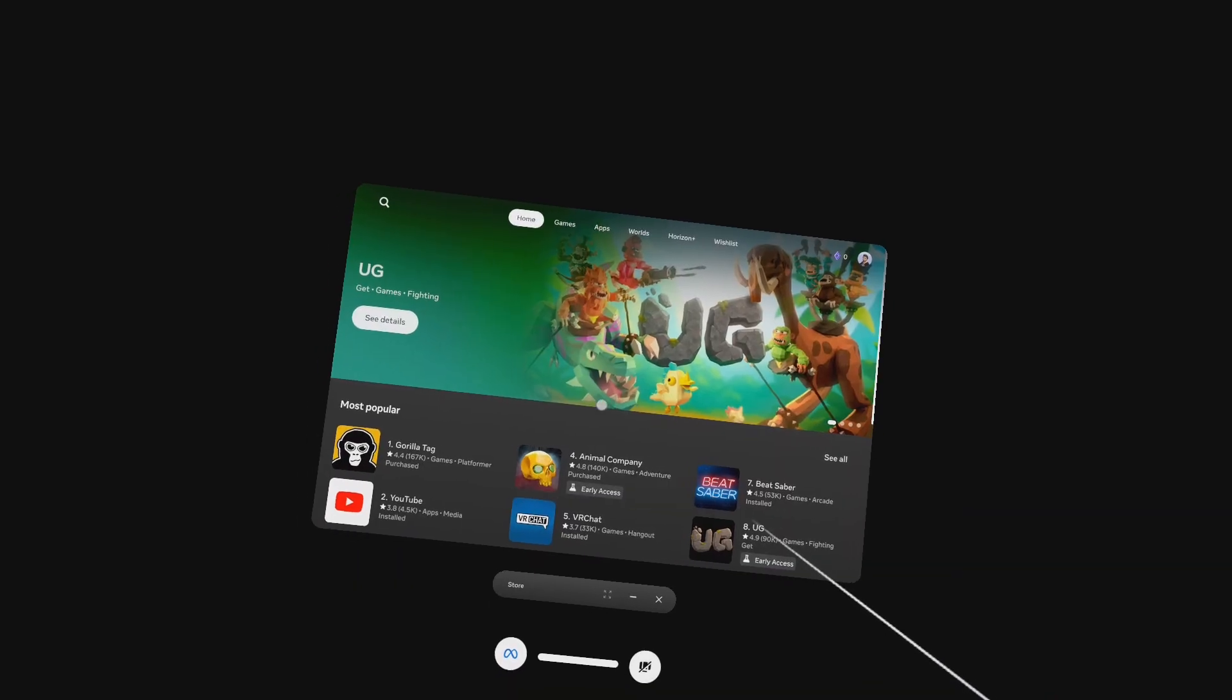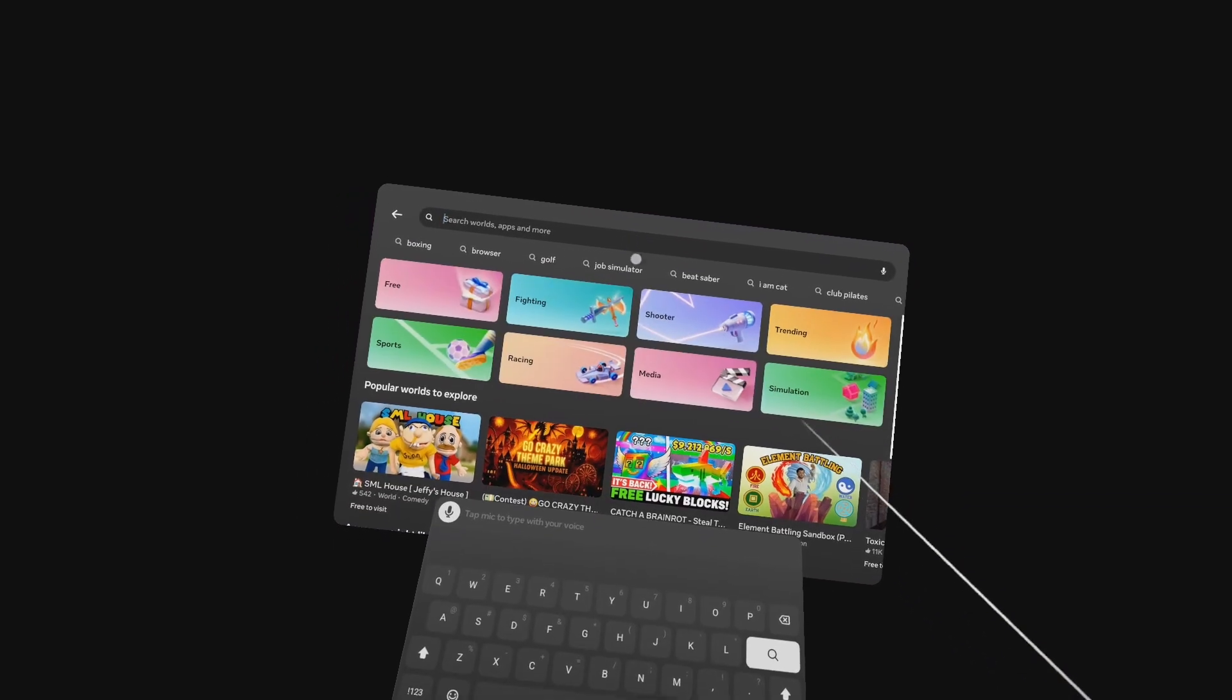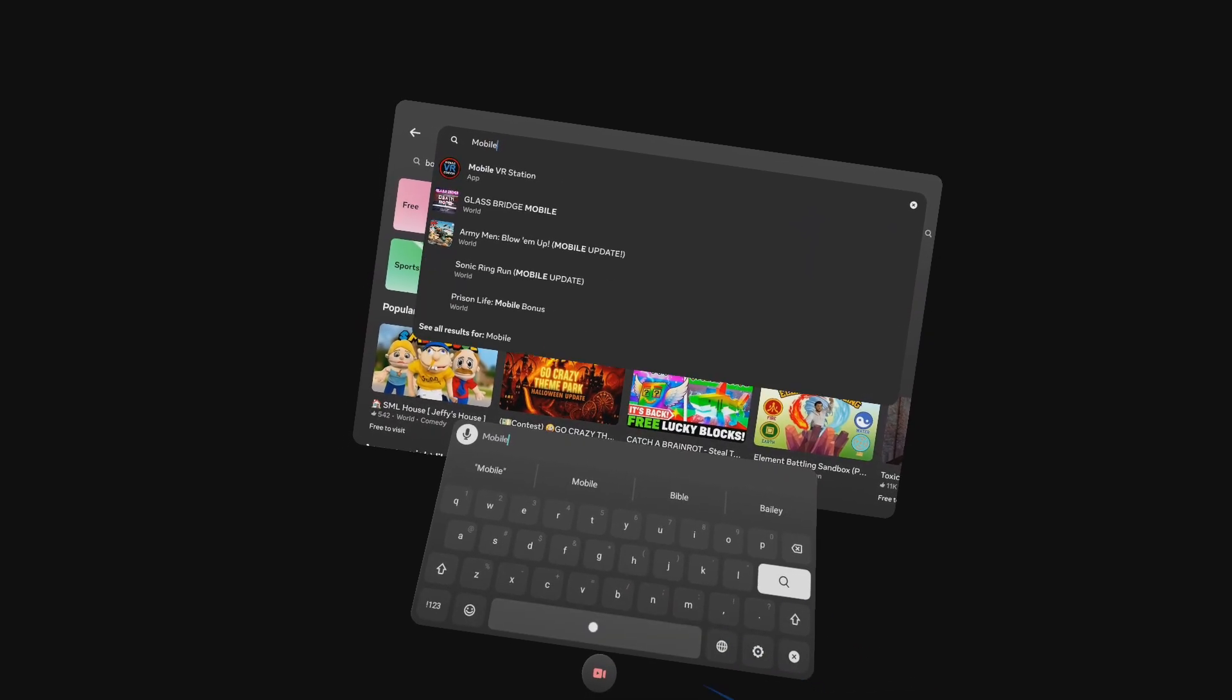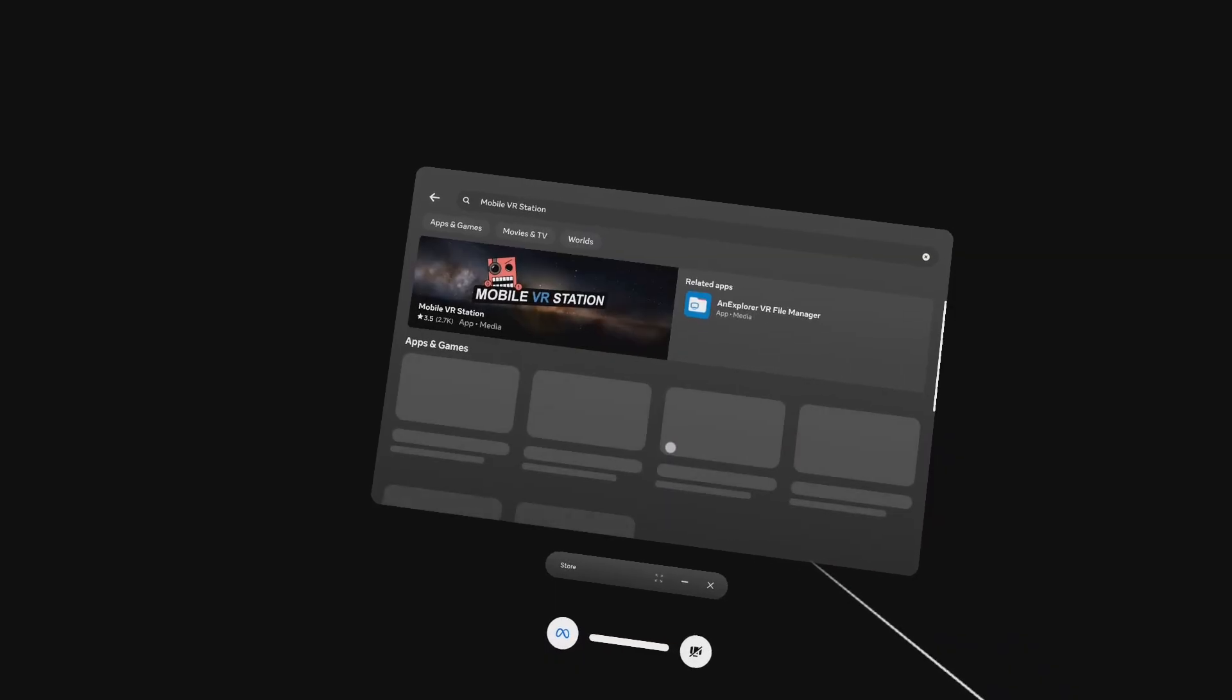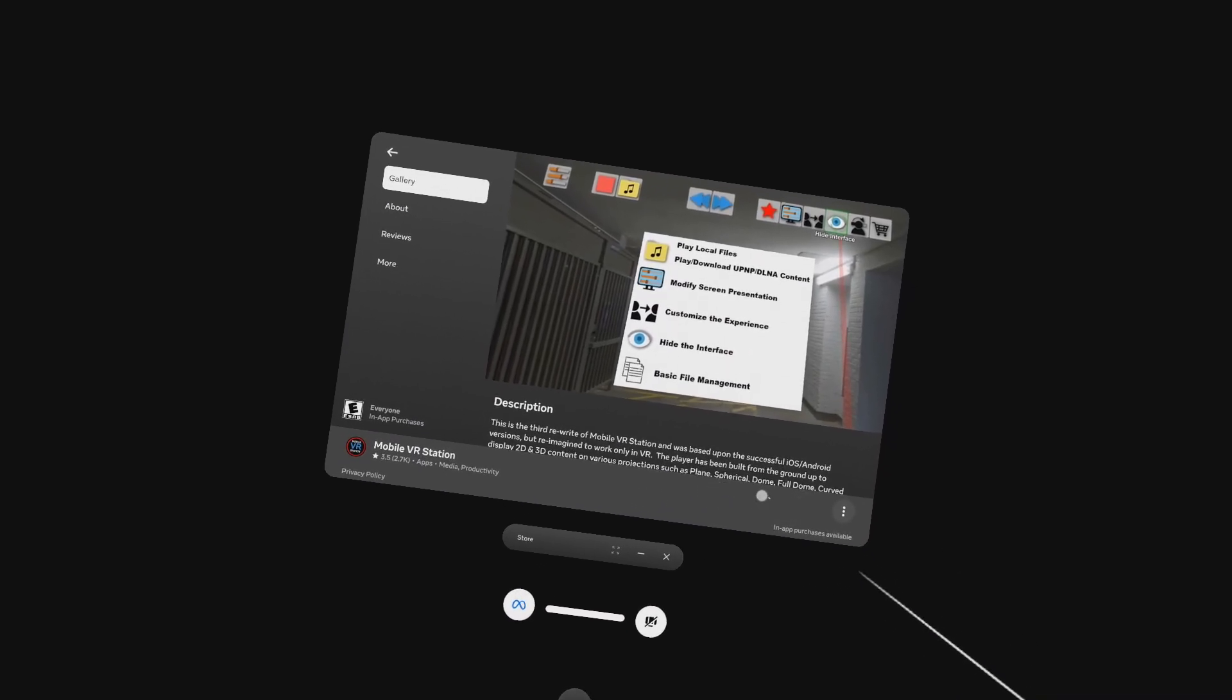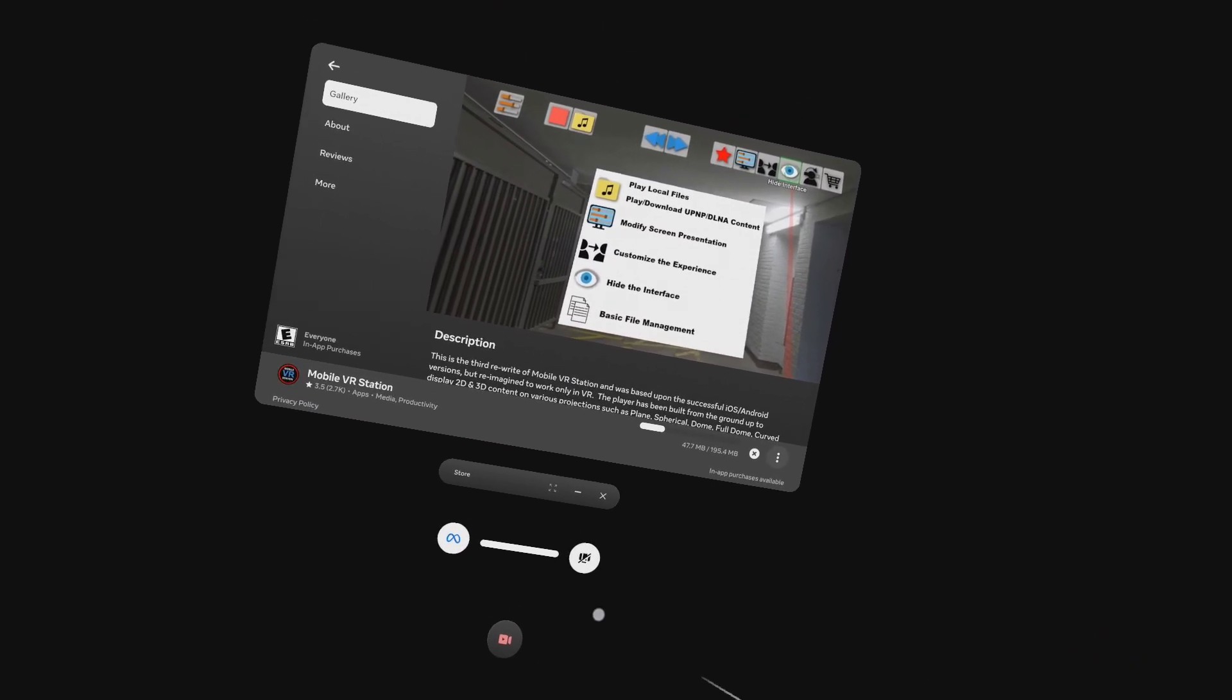First up, you need Mobile VR Station. If you're a veteran to my channel, you're thinking it doesn't work anymore, bro. My videos have always worked until they don't work anymore, and right now it is working. There's actually a special trick, and we're going to get to that, so keep watching. Make sure you follow along.